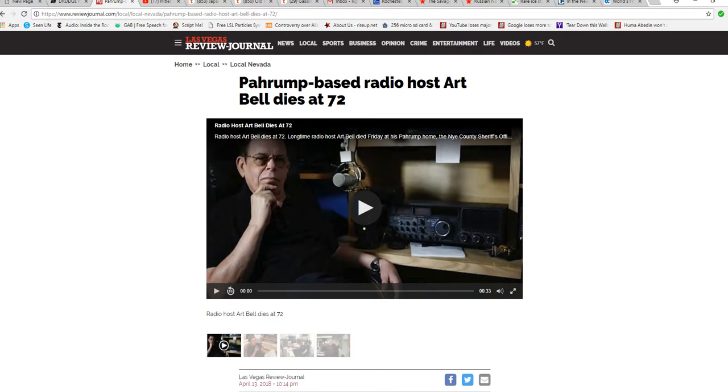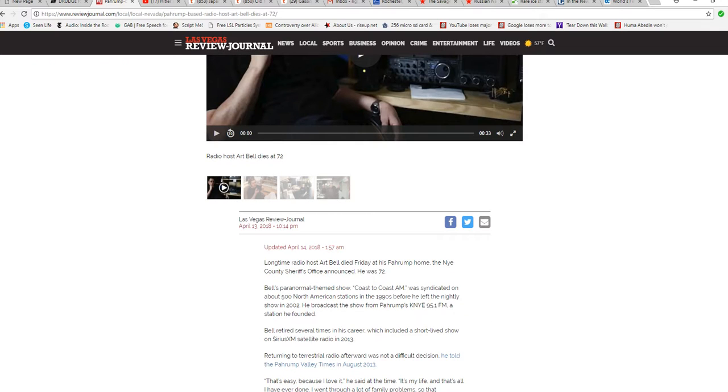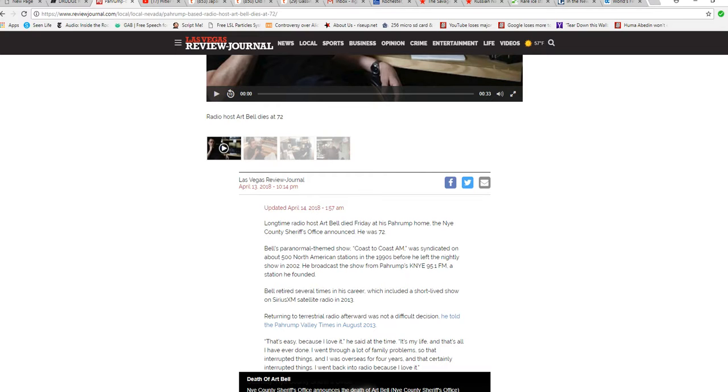You see, he was an authority on radio broadcasting and shortwave and all that. Of course, he founded Coast to Coast AM. Bell's paranormal theme show, Coast to Coast AM, was syndicated on about 500 North American stations in the 1990s before he left the nightly show in 2002.